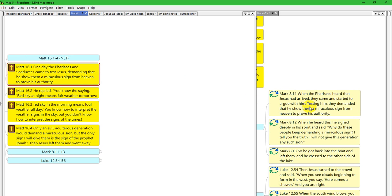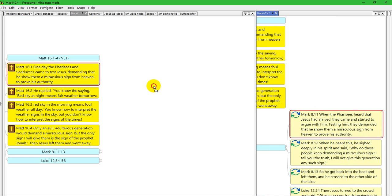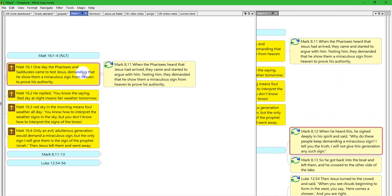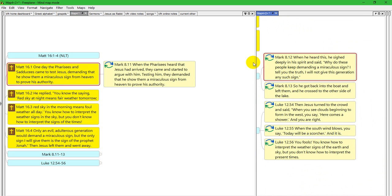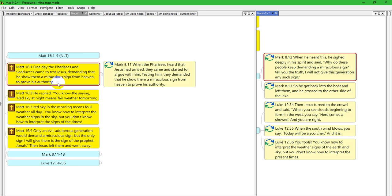They demand a sign, so this is related over here. Now again in Mark, okay this is talking about reading the sky and deciding what the weather is going to be like.